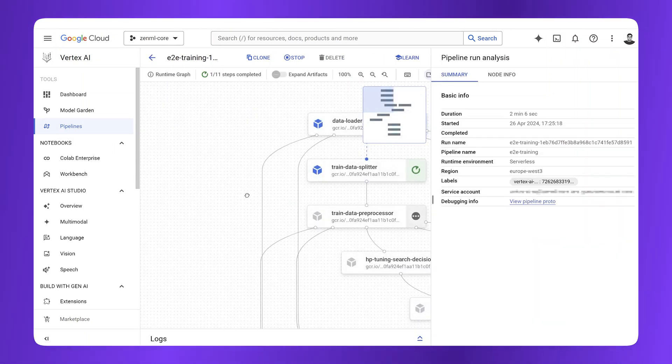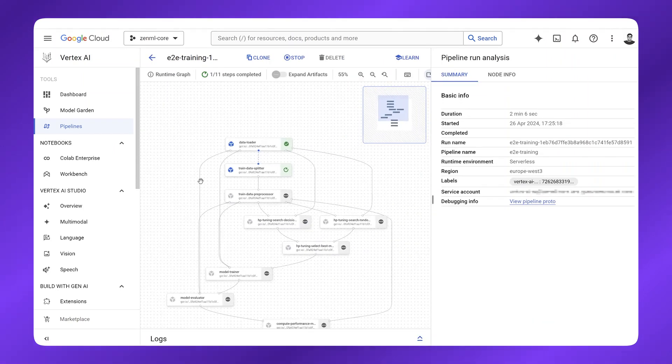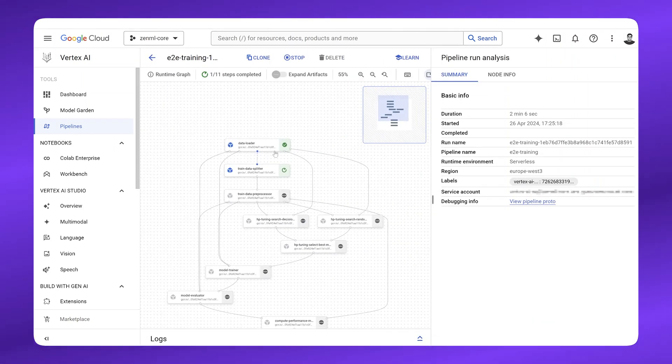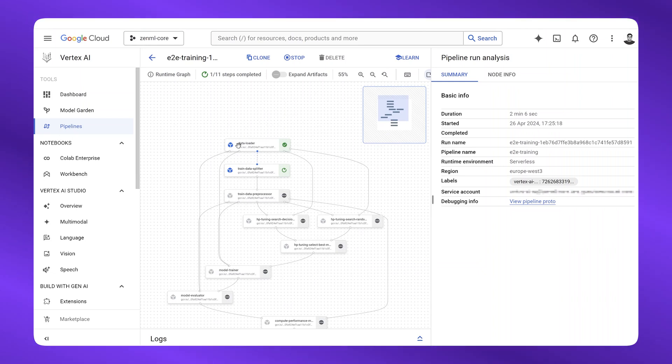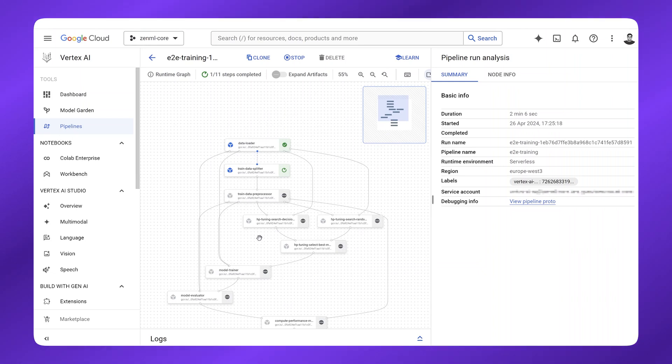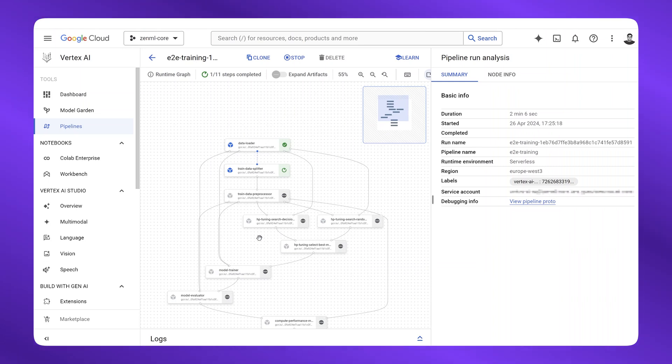If I click into it, I can see that my first step has already been executed, and it looks pretty similar to the ZenML pipeline we saw earlier, this time just running on the cloud with more resources and maybe a GPU or two.